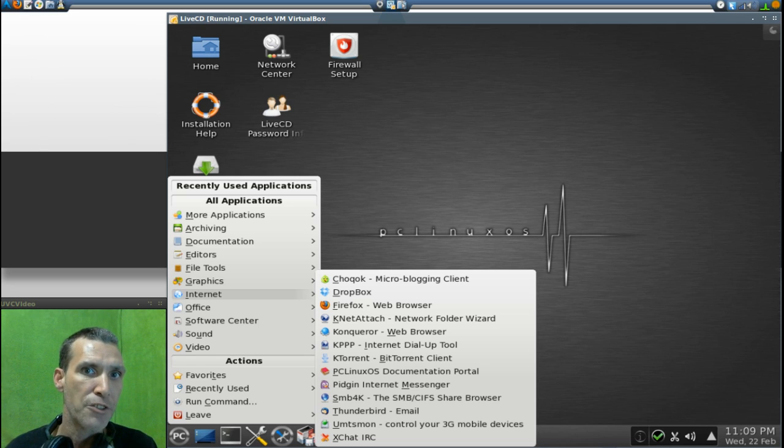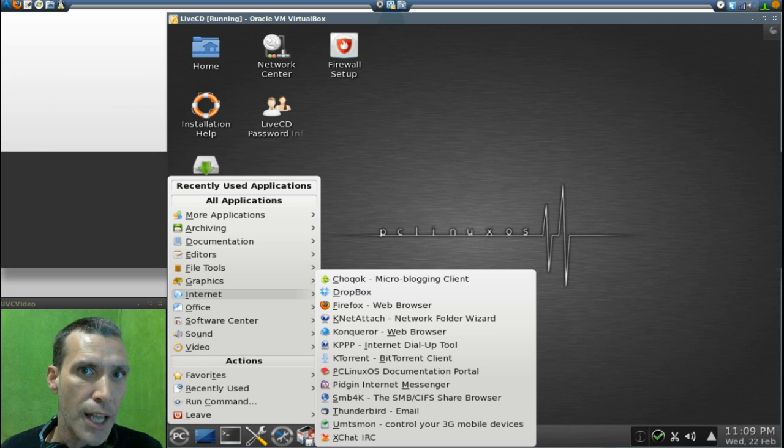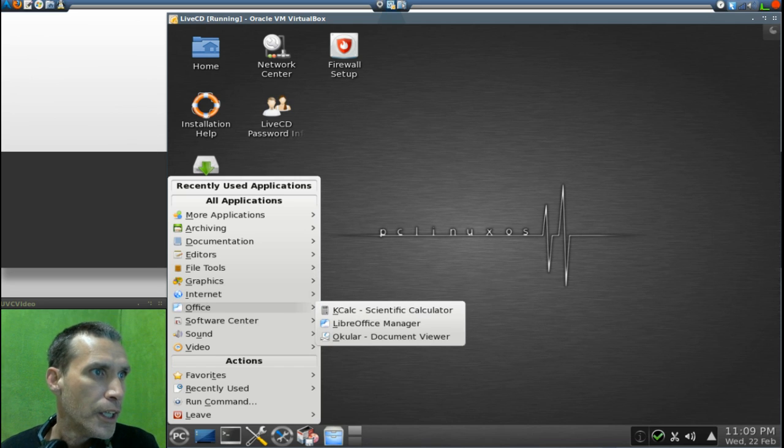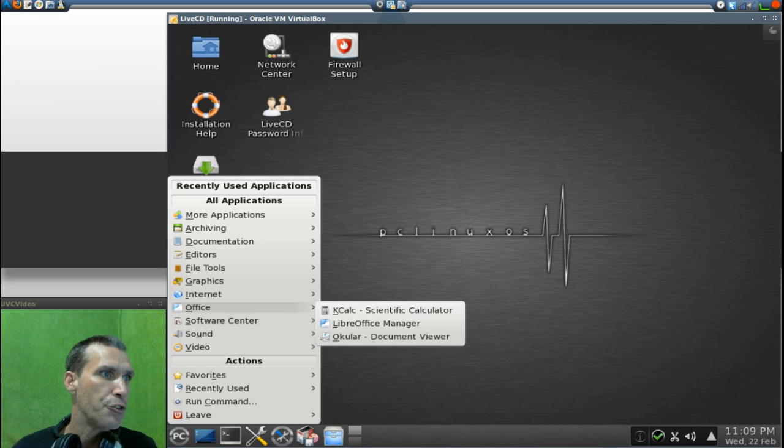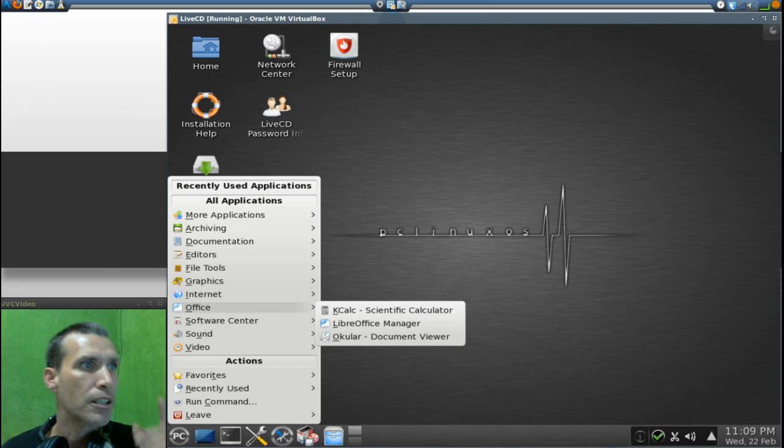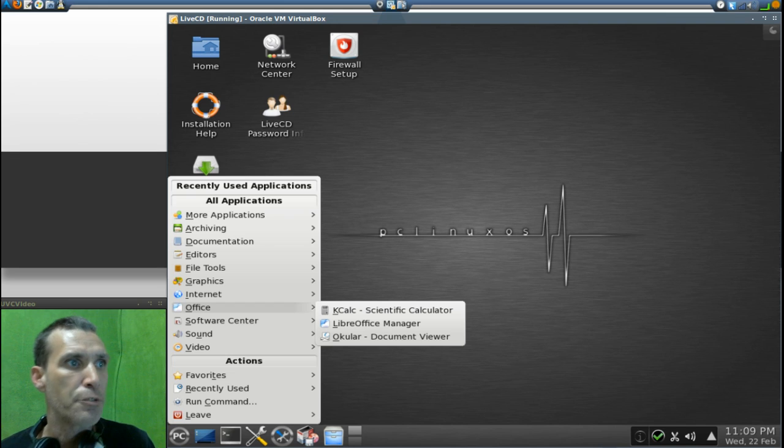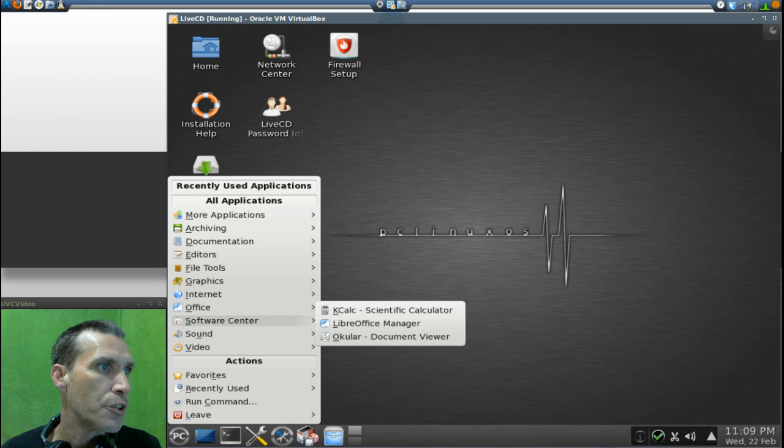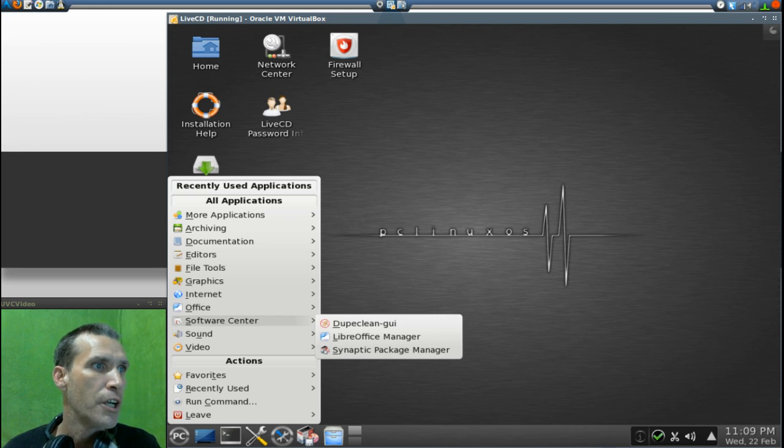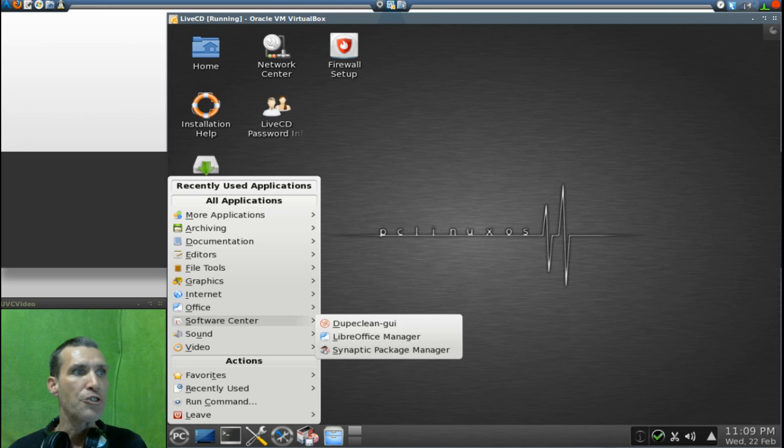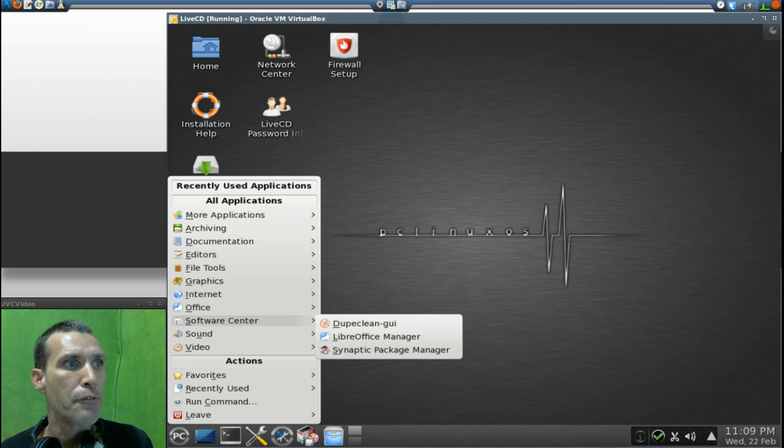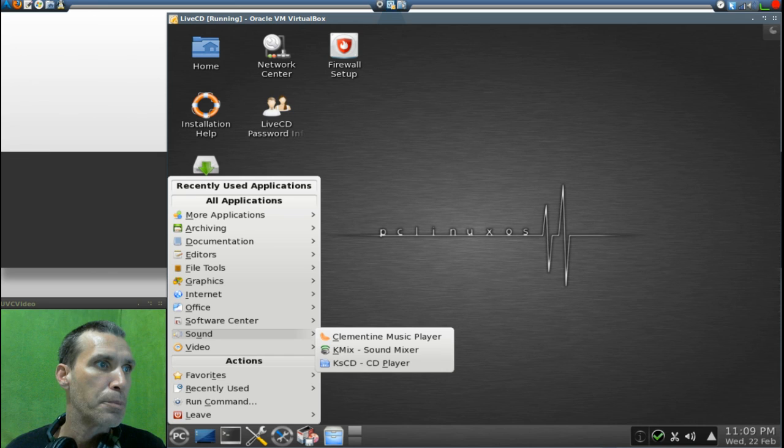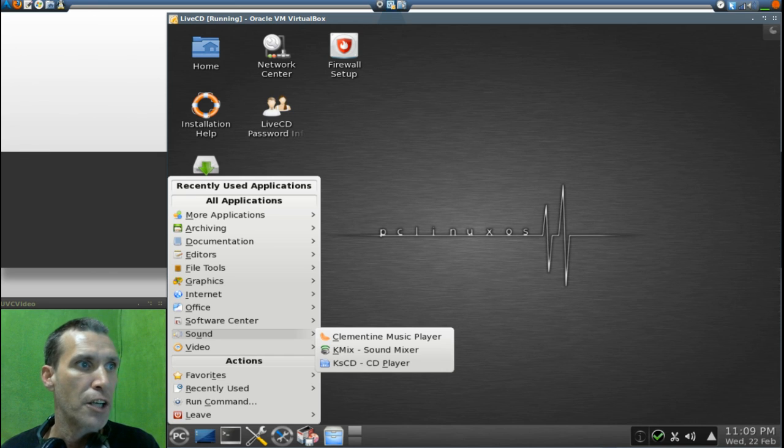In Office you get KCalc, Libre Office Manager, and then of course the Ocular document viewer. In Software Center you get Duke Clean GUI, Libre Office Manager, Synaptic Package Manager. And Sound, you get the common time music player, KMix sound mixer, and KSCD CD player.